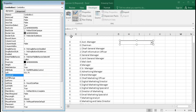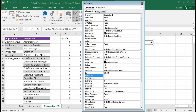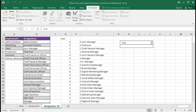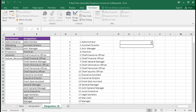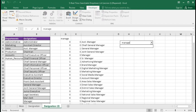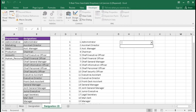In Properties, find 'LinkedCell' and type D2, then press Enter. Close the properties. Now close Design Mode — if we type 'man' you can see the list is automatically changing. Type 'm-a-n-a-g-e-r' — it is returning values in D2. So typing here updates D2, and the list shortens in real time.